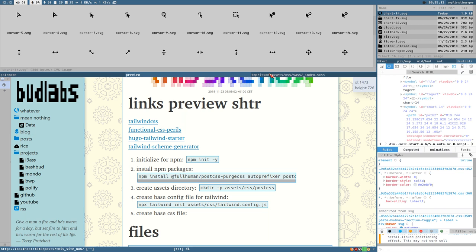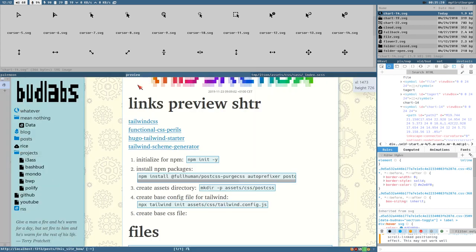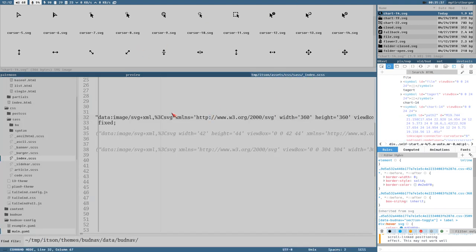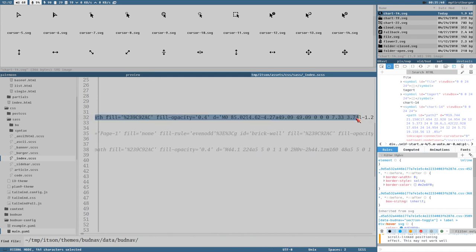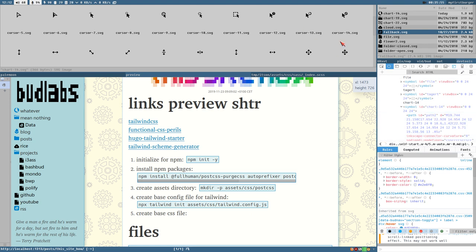Another drawback of embedding SVGs in CSS is that modifying them is a big hassle — you'd have to open in Inkscape, modify the path, run it through an SVG optimizer to remove bloat, then copy the paths and insert them manually into the CSS. Compare that to here, where you just open the file, preview it instantly, and Hugo de-bloats automatically.